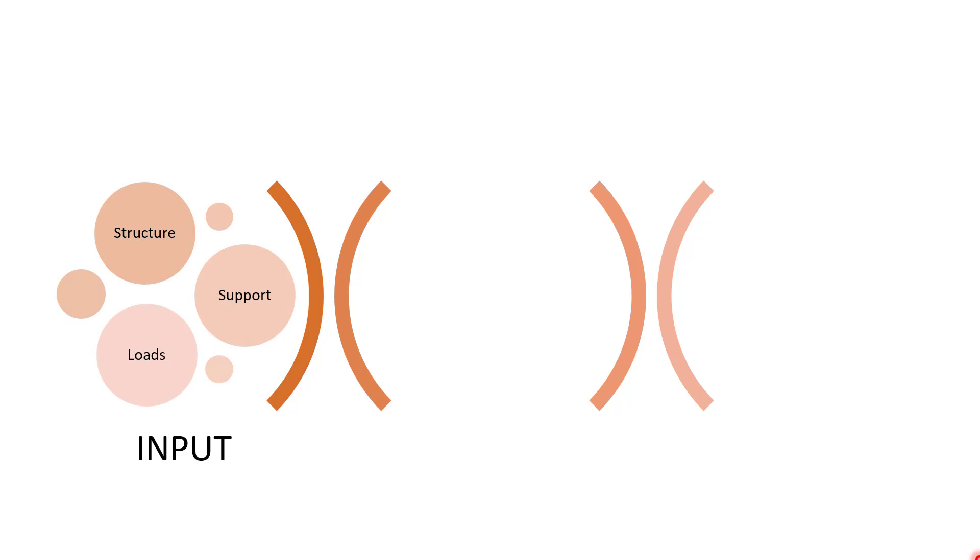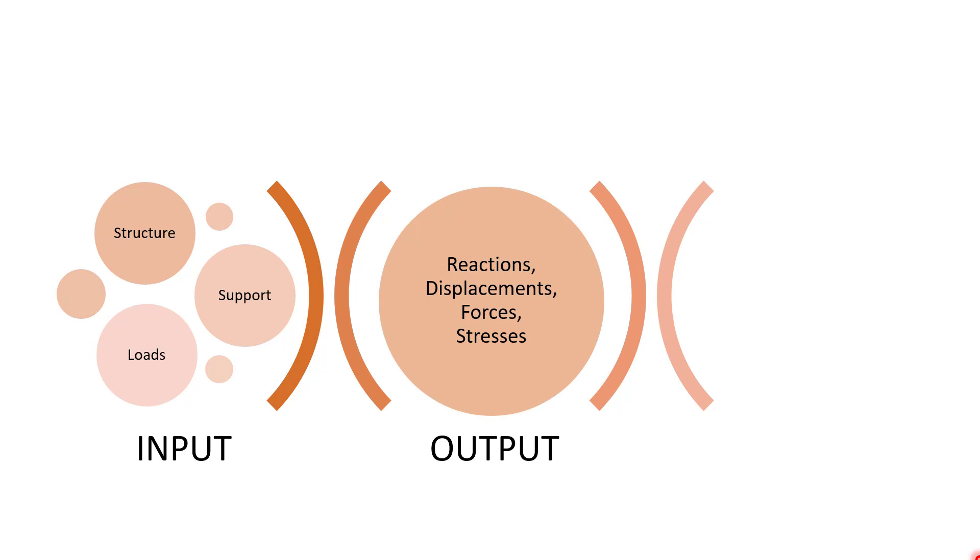So what you don't need to know before STAAD: I have talked about understanding of inputs—that is structure, support, and loads. You need to have an understanding about the outputs—that is the reactions, displacements, forces, and stresses. What I intentionally left out while telling you this is how we go from input to output, and that's where STAAD comes into picture.